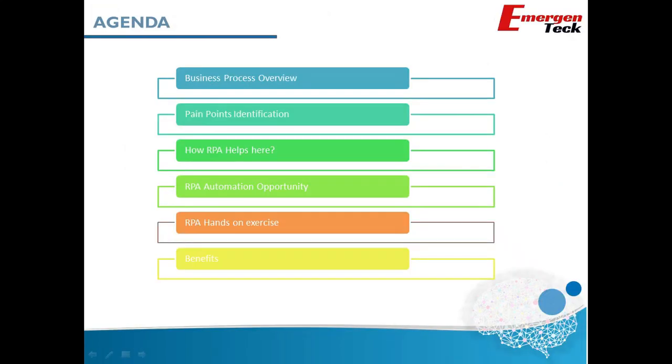I will quickly give you an overview of the existing business process of a loan department's back office, which is our use case for this session. We will try to understand the pain points in the existing process and RPA's applicability.